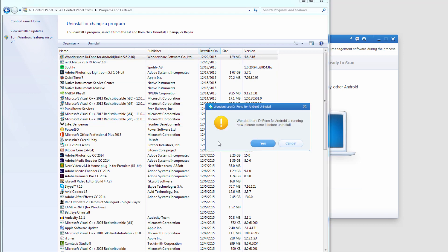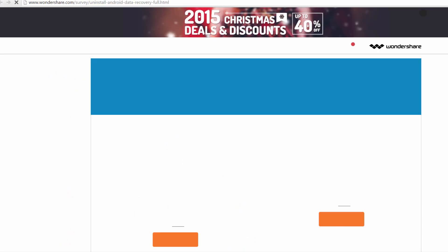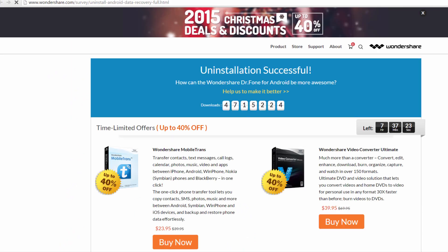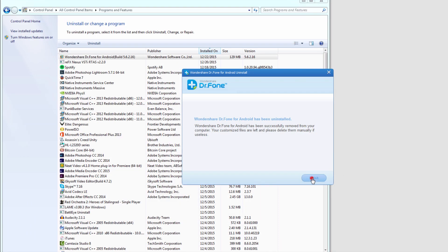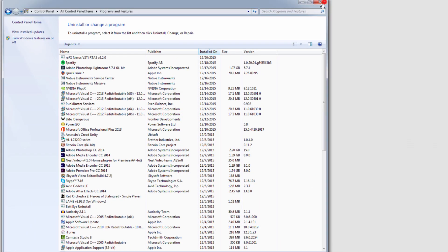I'll select uninstall and click on yes. It's going to uninstall pretty quickly and bring us up an uninstallation successful message. And that's how you uninstall the program.